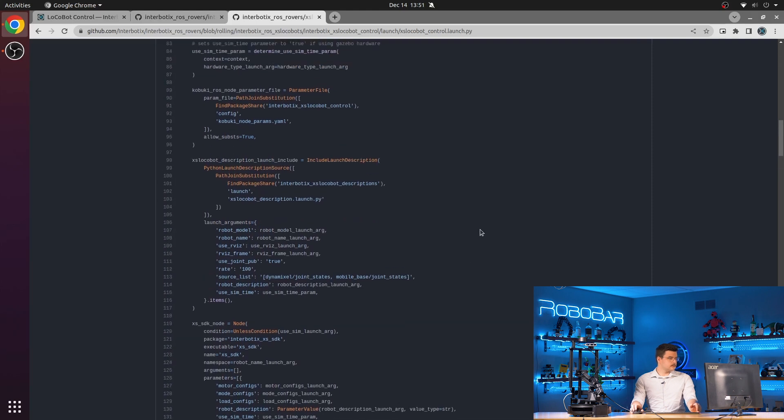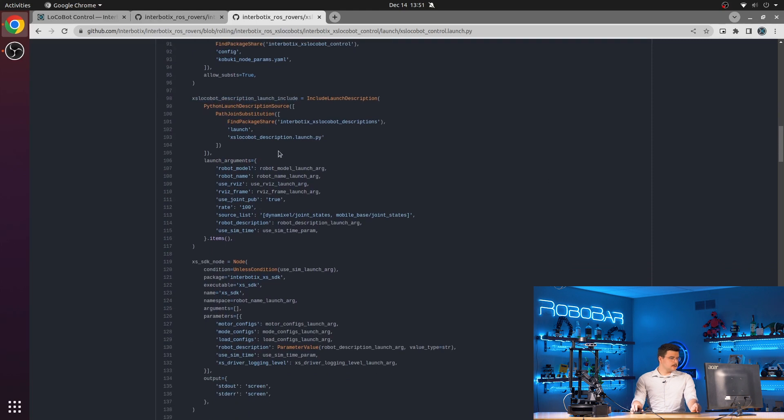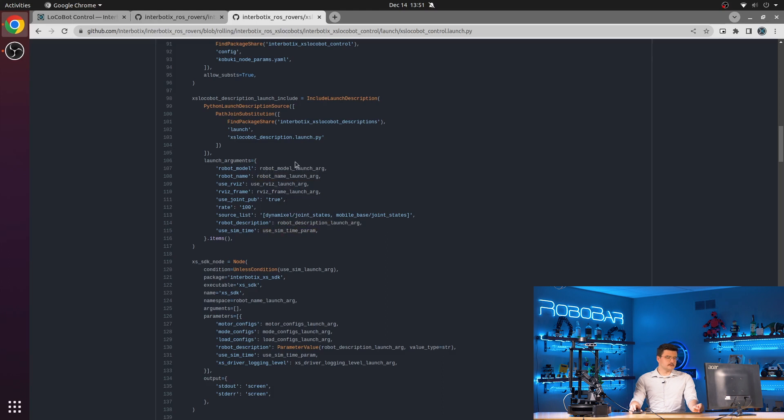So in this case, we have the xslocobot description launch include. You can watch the descriptions locobot package ROS 2 video for more details about that. But just know that we're passing down several different configuration options and launch configurations.